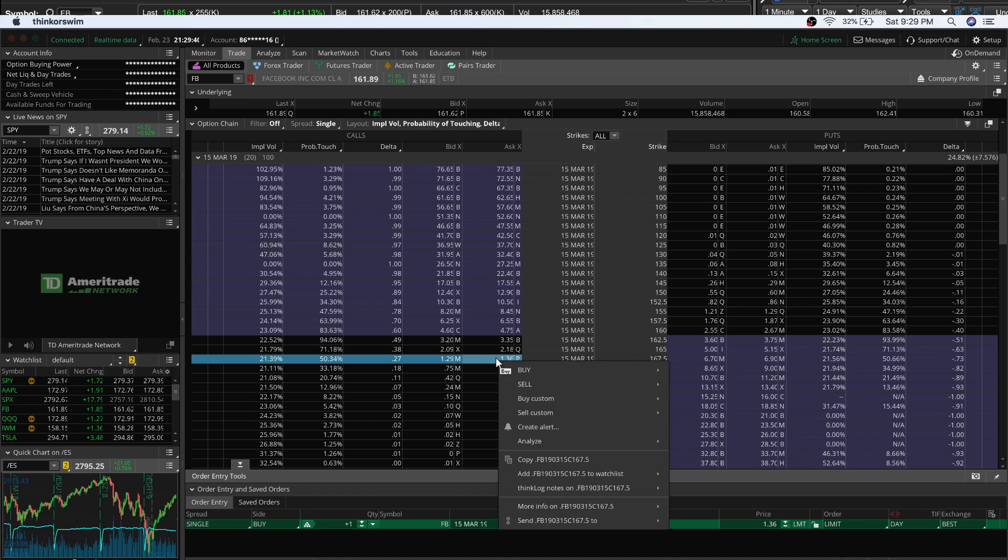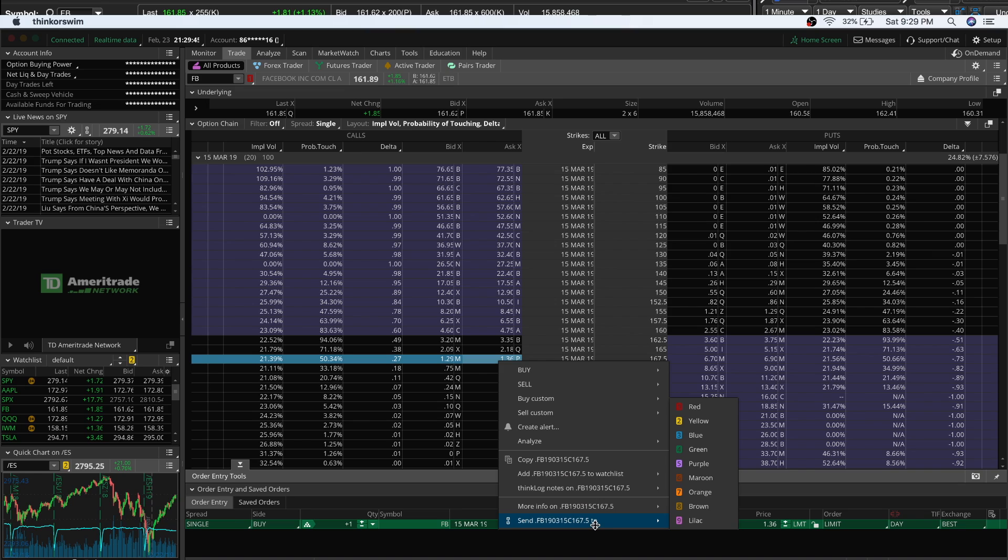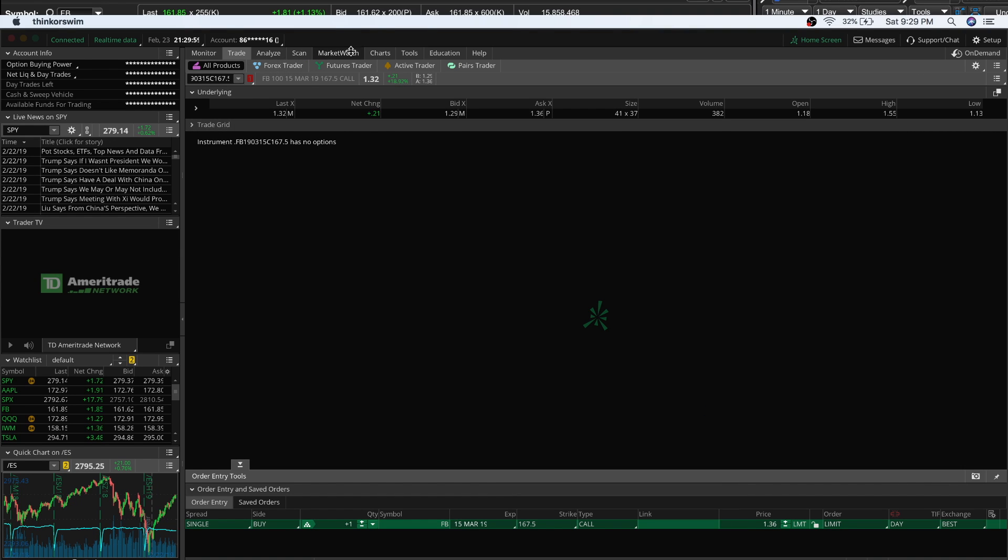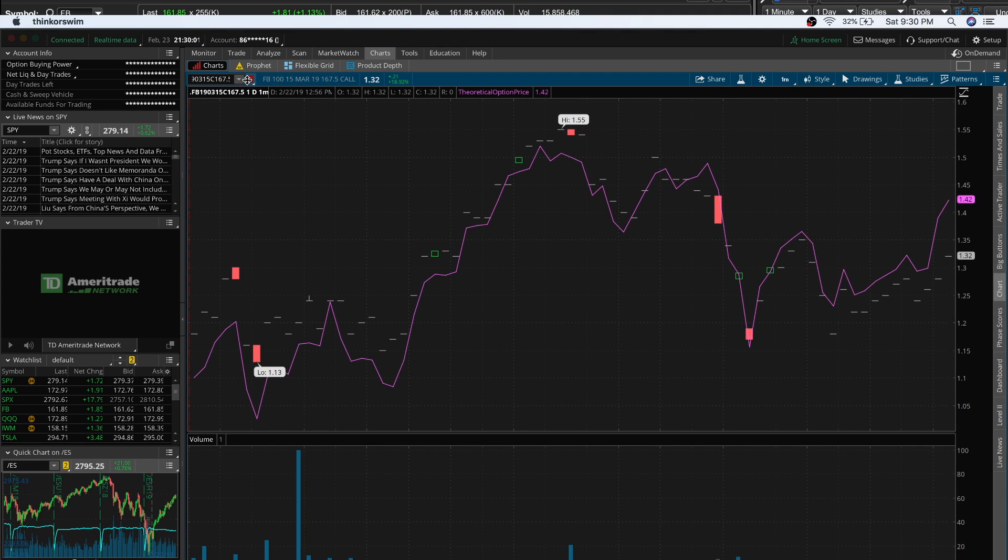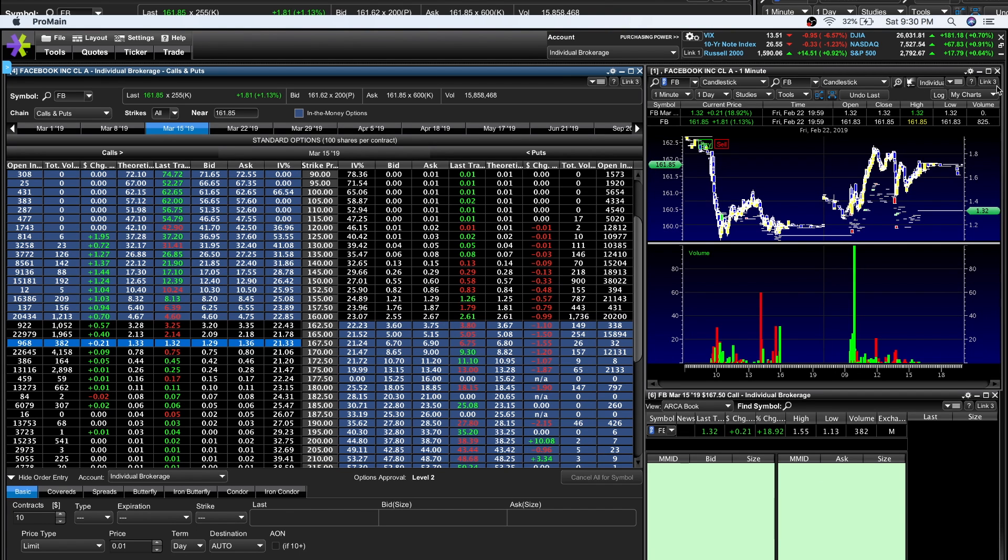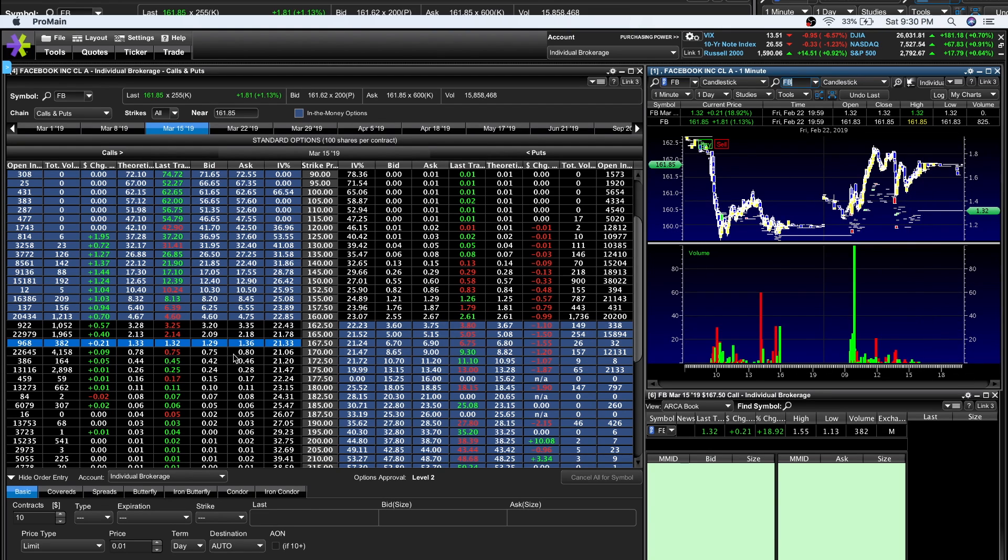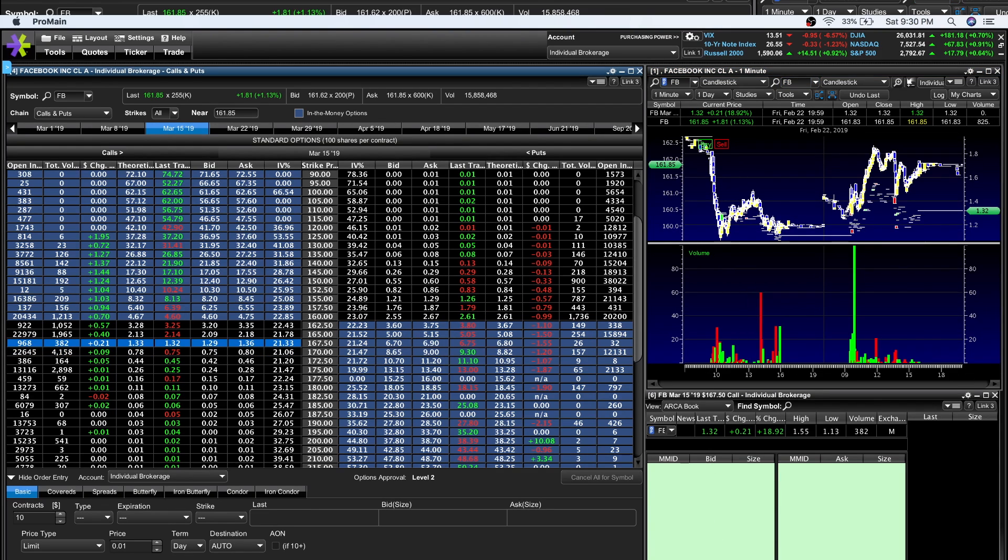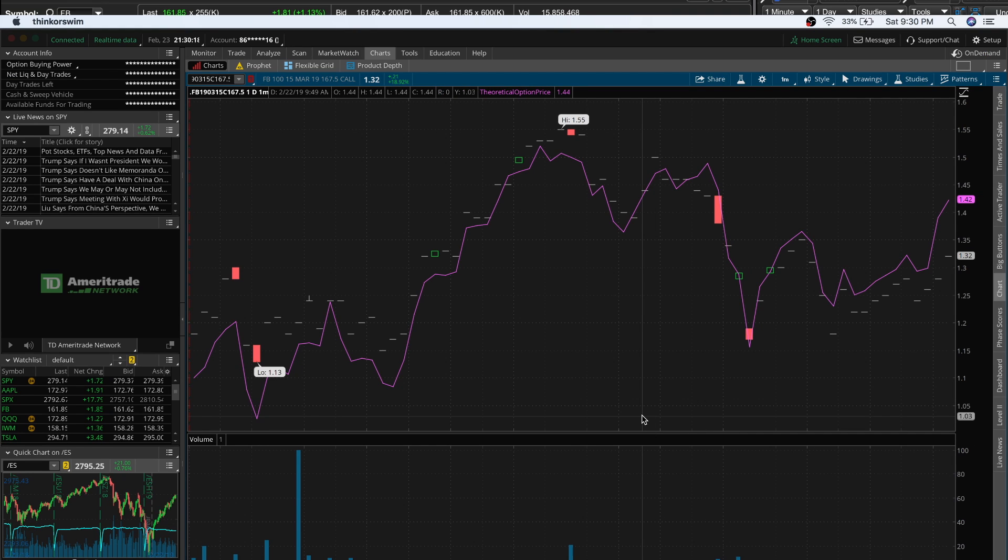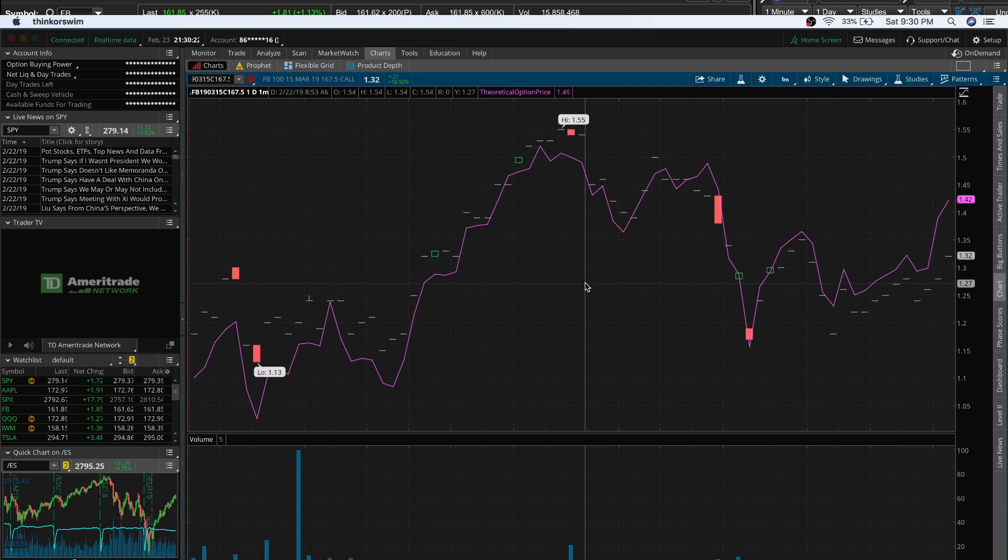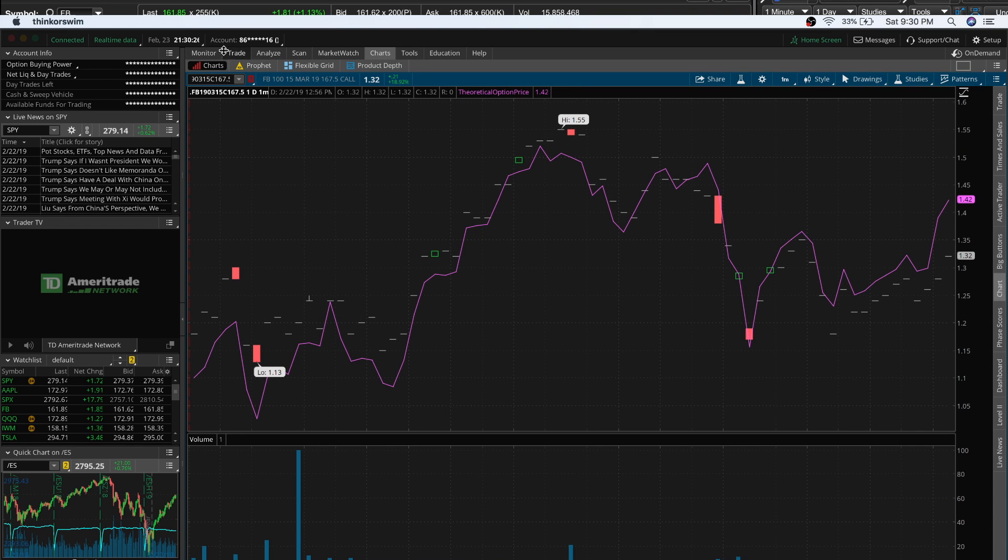Here it is, the 167.50. Click the option, then right-click on it. I'm on a Mac so it's command click. You'll see 'Send FB' - that's the abbreviation they give for the option. Send that to Red. The color depends on what you have your chart set at. I have this chart set at red.